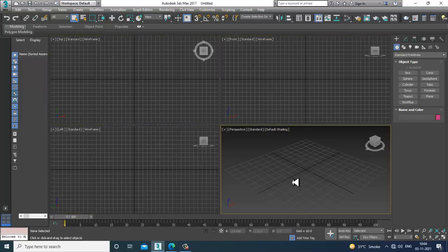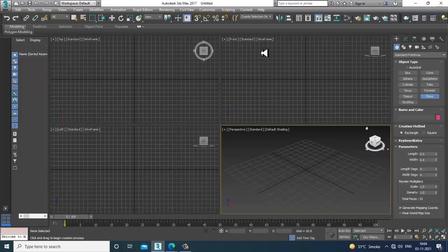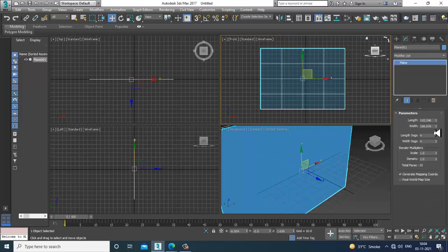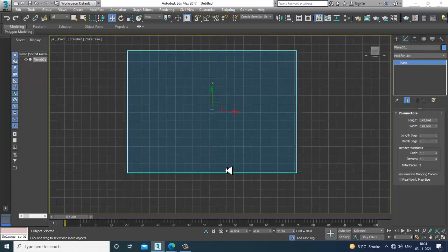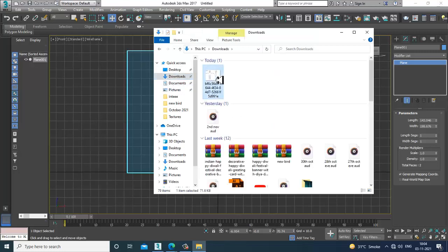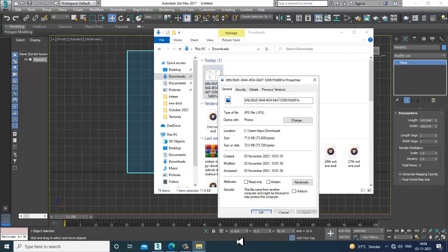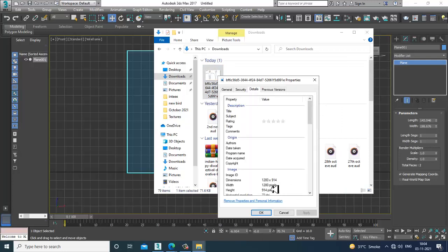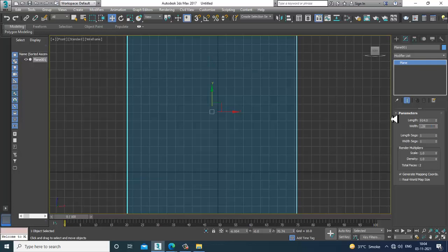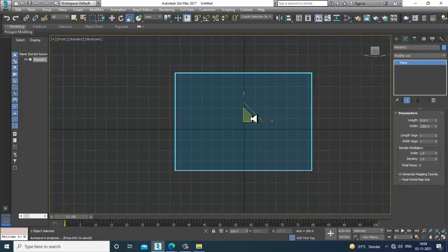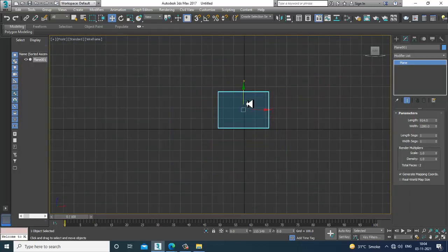First of all, let's take a reference. I have a reference here, so I'll take a plane in the front view and check the size of that reference. I'll right-click and see the properties — 1280 by 914. I'll press R and slightly scale it.